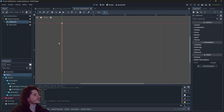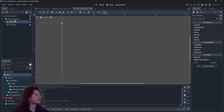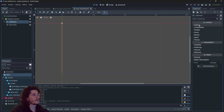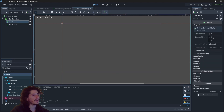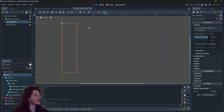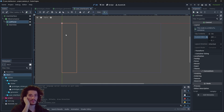We have to configure our children to tell their parent how much space they need. For the left panel we will give it a minimum x size of 240, and there it is — now it takes some space.